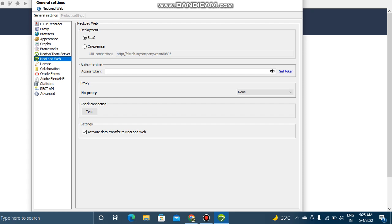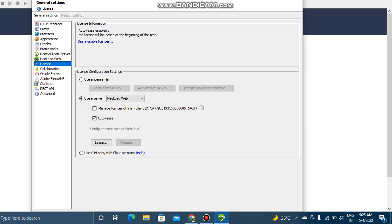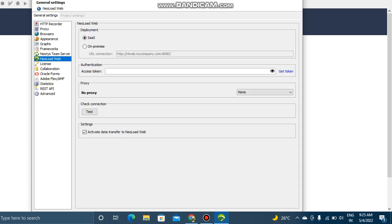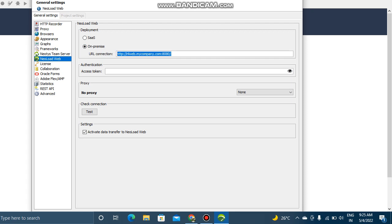In NeoLoad Web you can see the same kind of options. First I will explain the options in NeoLoad Web. There are two types of deployments: one is SaaS and second one is on-premise. Generally most of the time I go for on-premise. In the on-premise you can mention the URL.